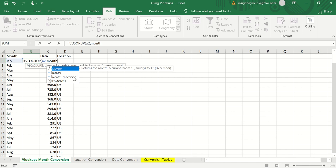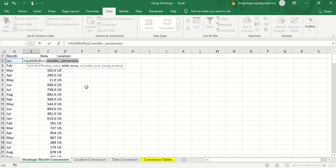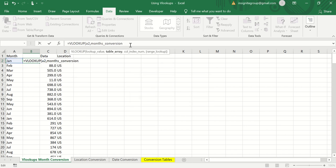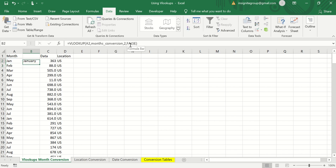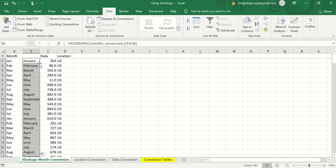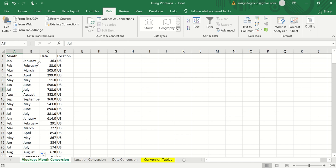In the new column I'll type =VLOOKUP(A2, then start typing months_conversion — once I see it I can double-click to select it. It'll ask what column the result is in: it's in the second column. And it'll be FALSE because we're looking for an exact match. Copy that formula down and now the abbreviated month is converted to the full month name — AUG is now August, SEP is now September.